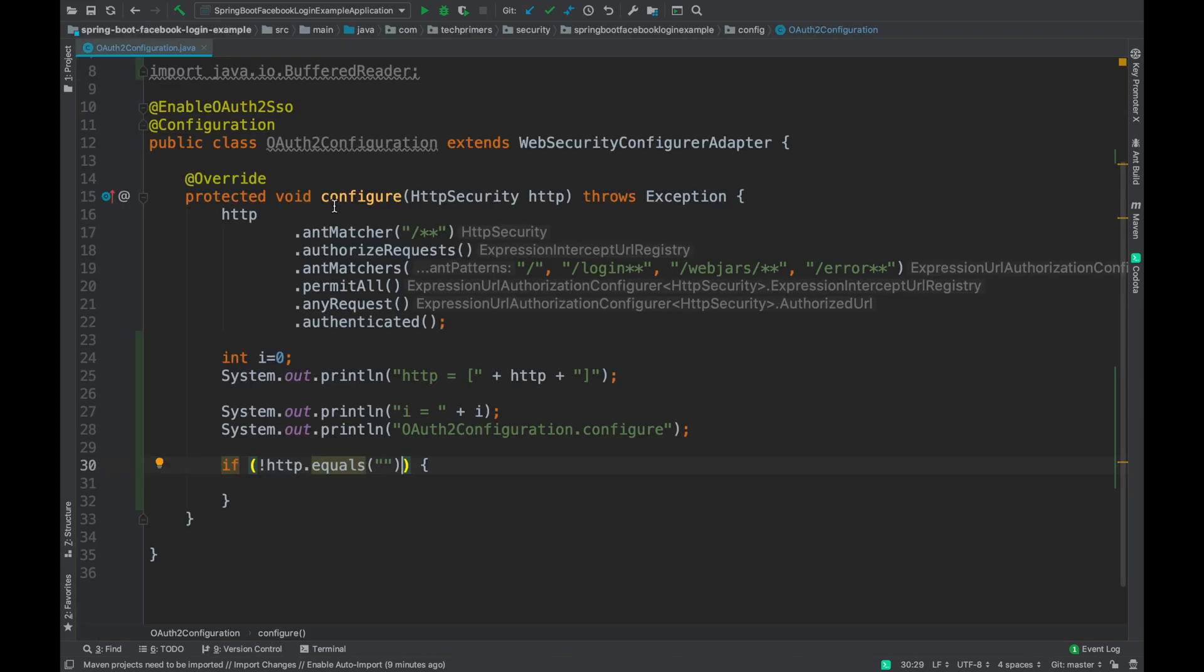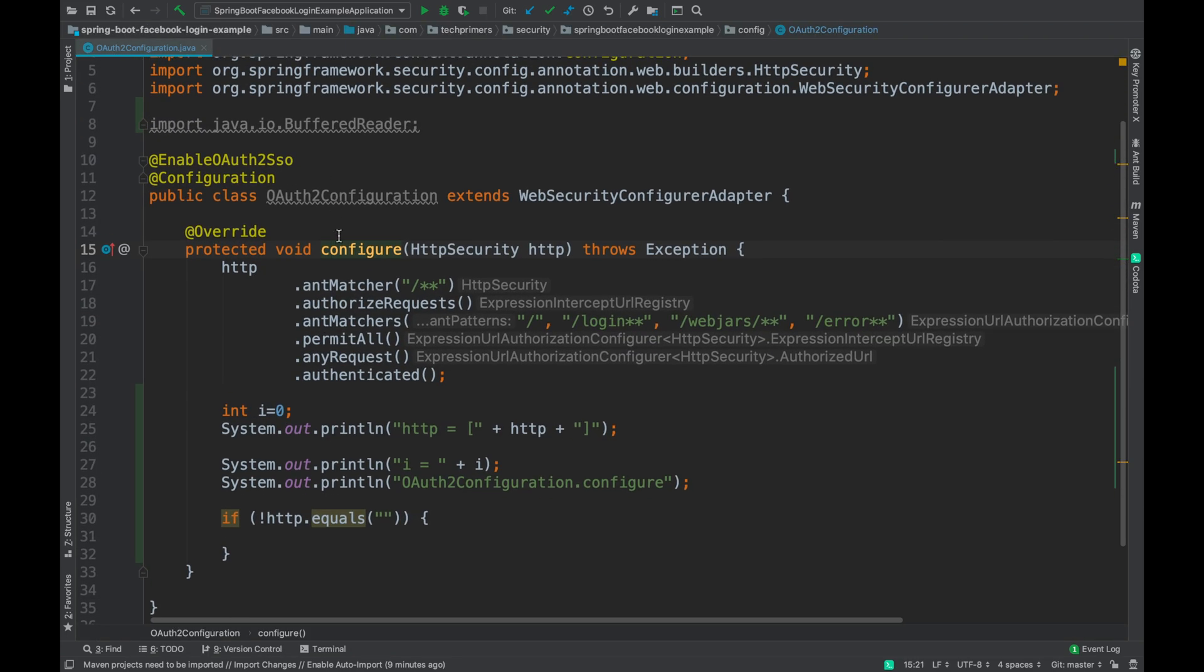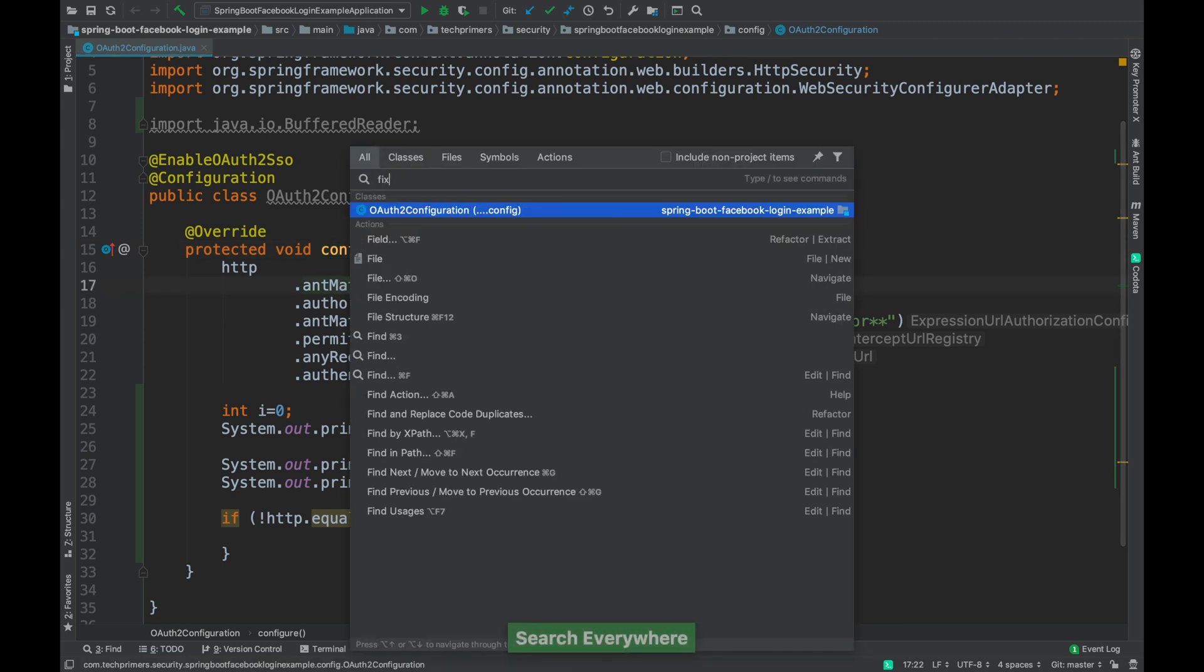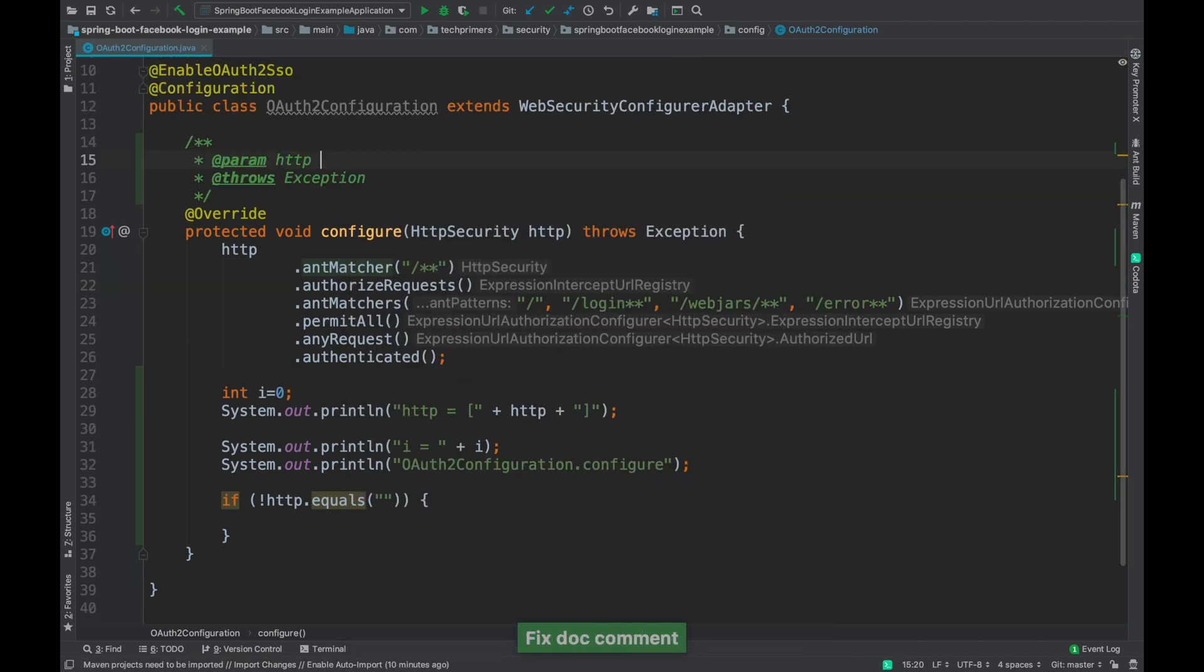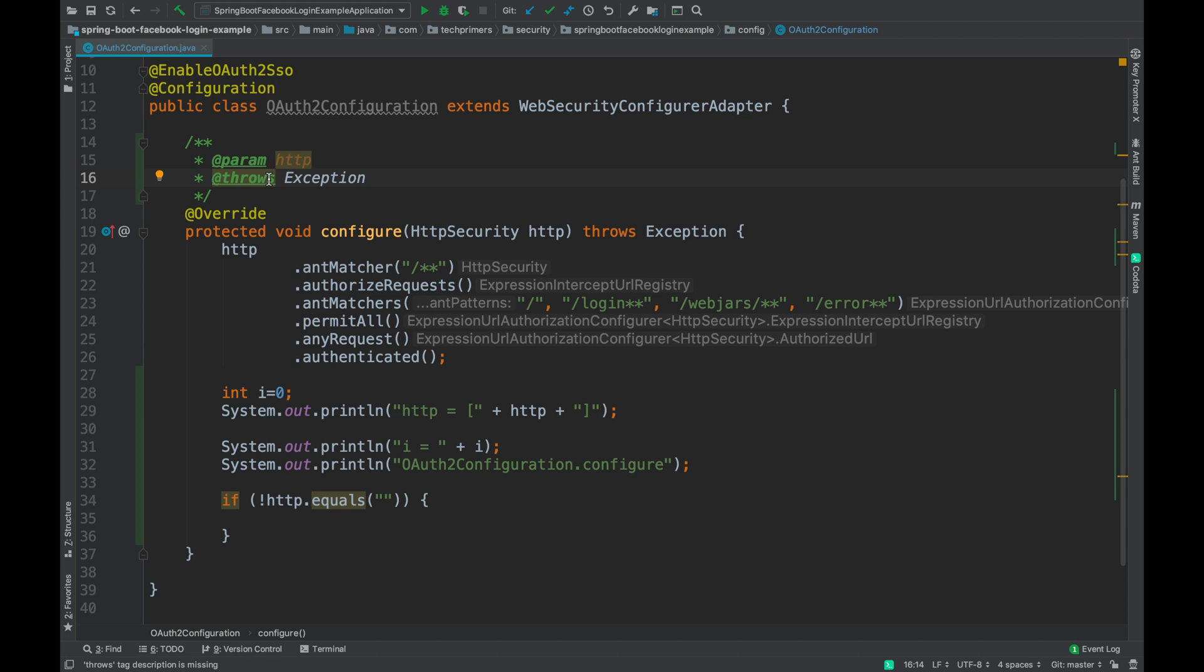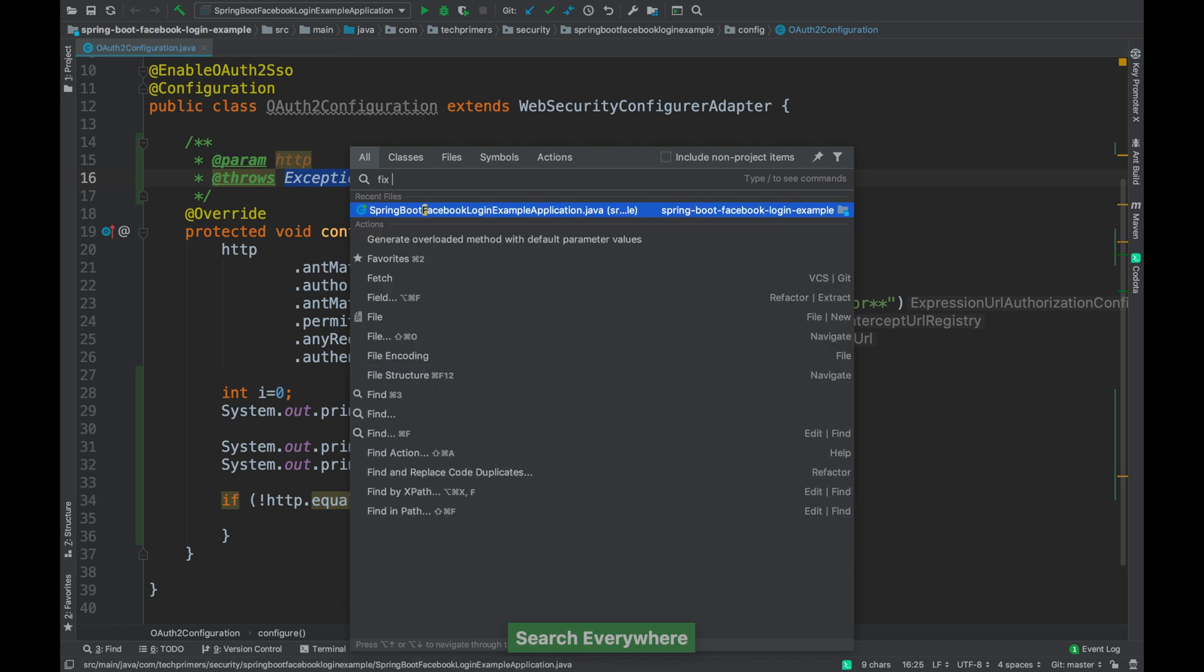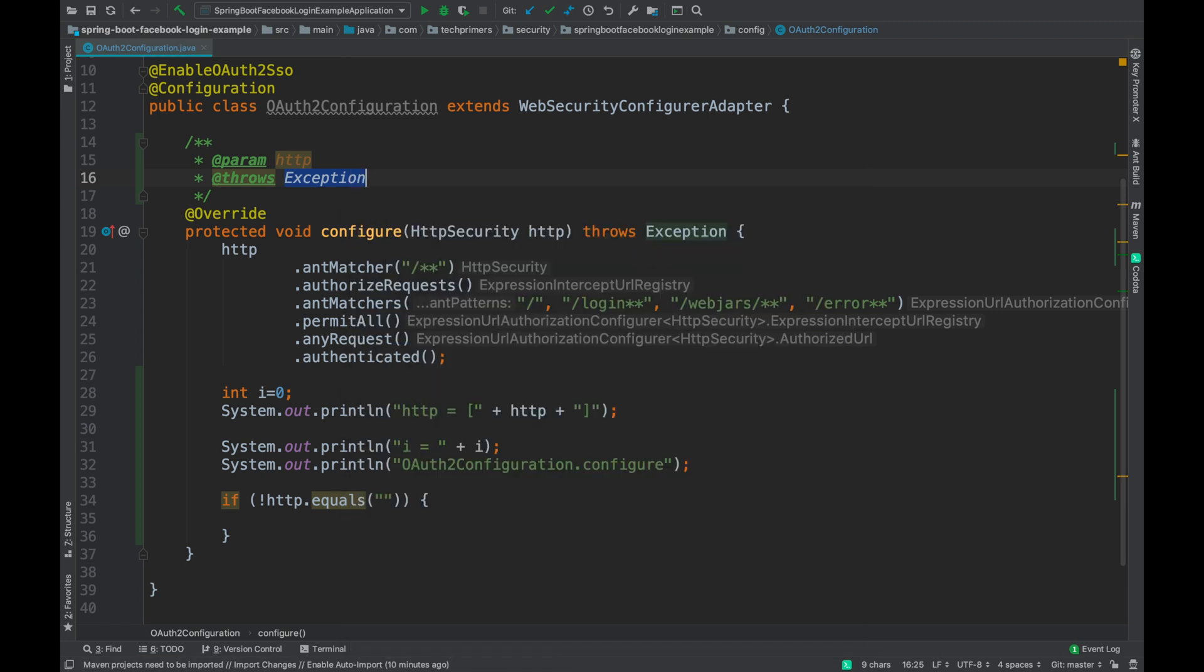Coming back to the same class, sometimes we want to add documentation for this particular method. In order to do that, there is something called fix doc comment. The moment you click on fix document, automatically these comment sections get added. So if there is a parameter, it automatically adds it. It also adds the exceptions if it throws any. You can directly do a double shift and search for fix doc comment.